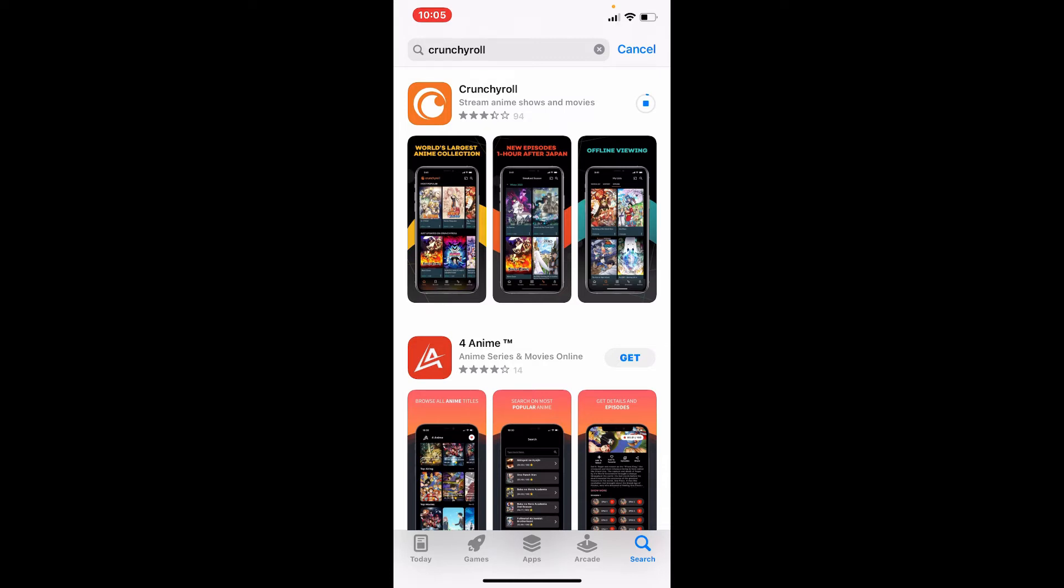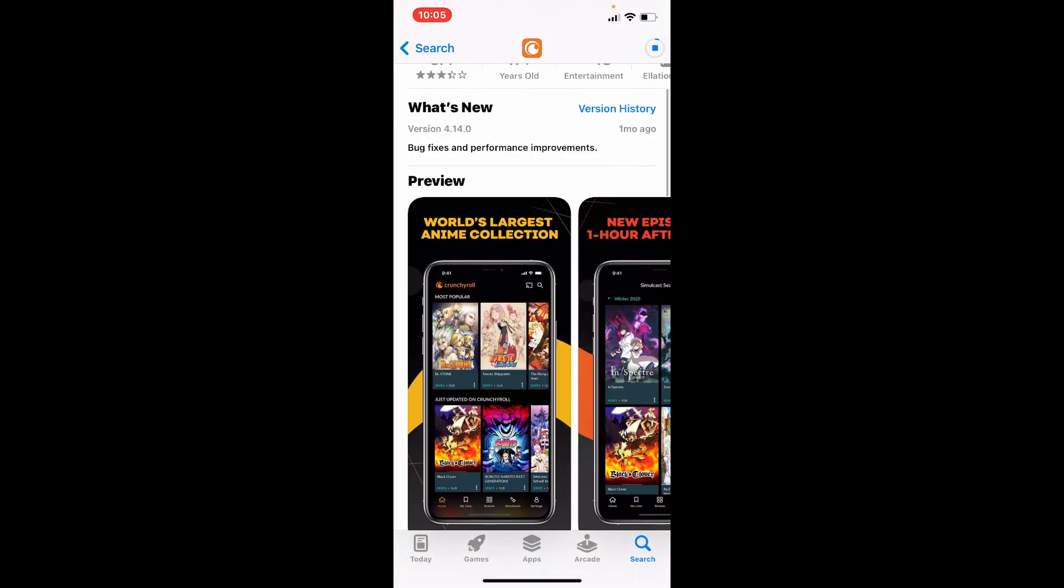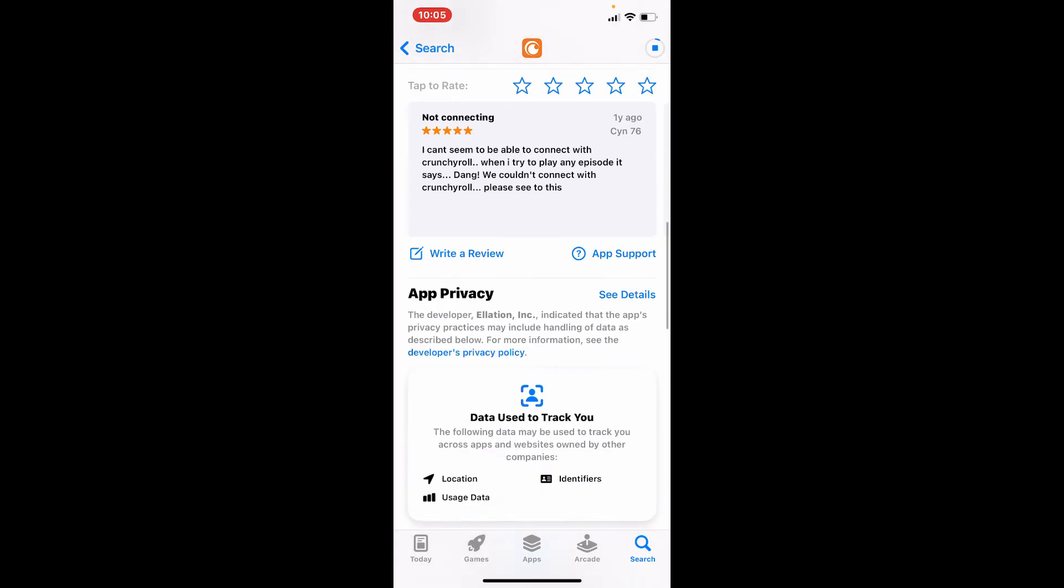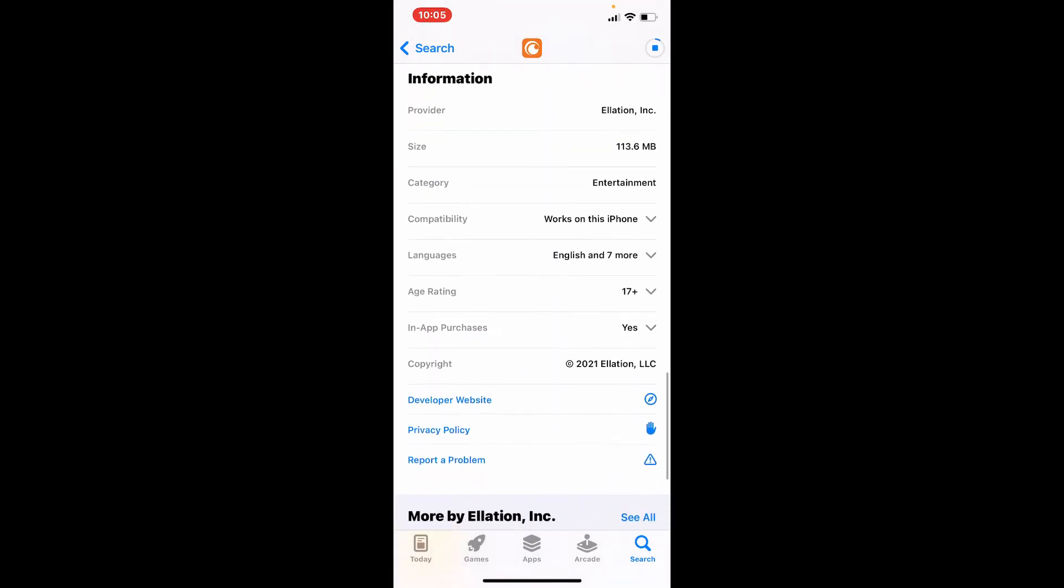If you want to view further information about the app, give it a tap and scroll down to look at what's new in the app, its ratings and reviews, and other information about the app.